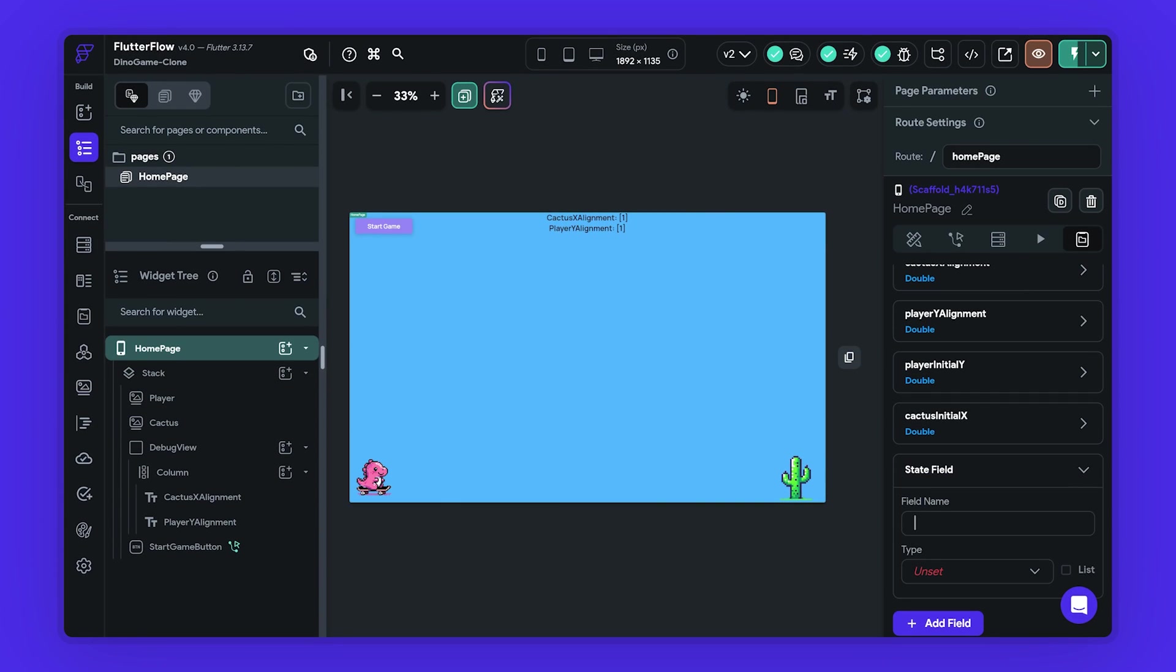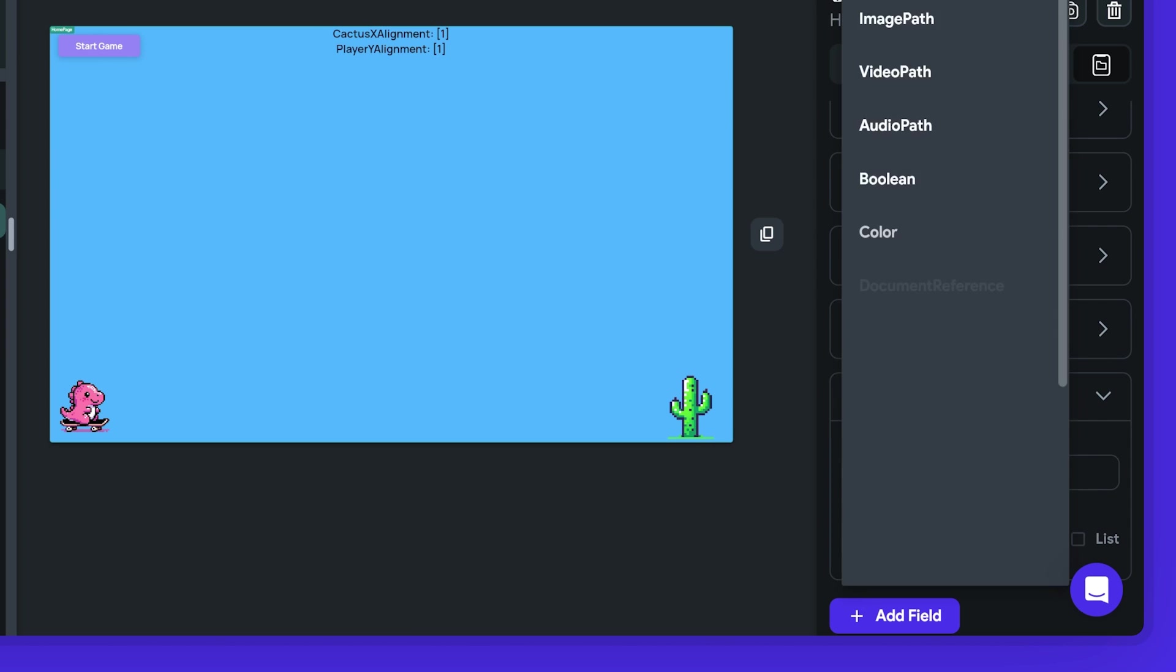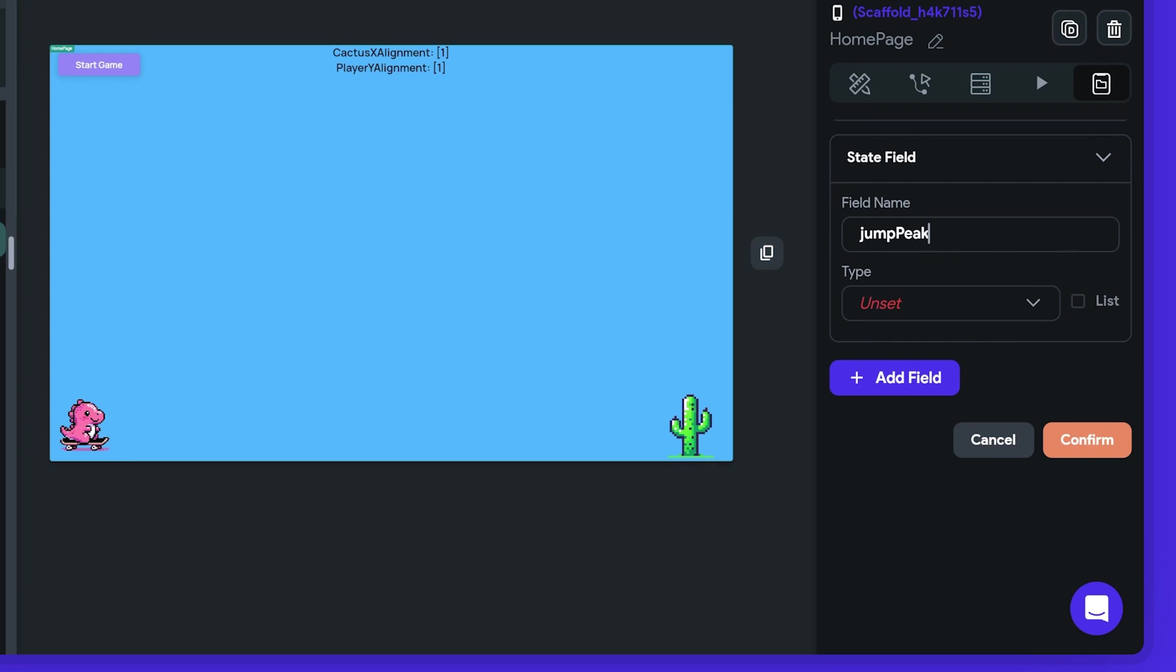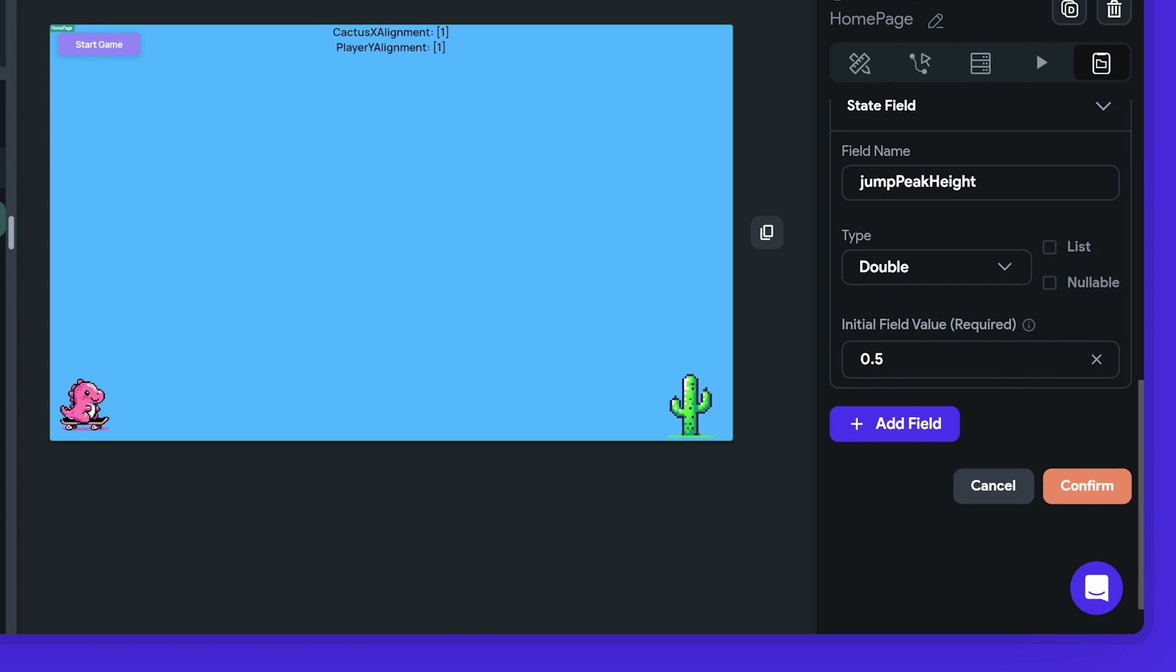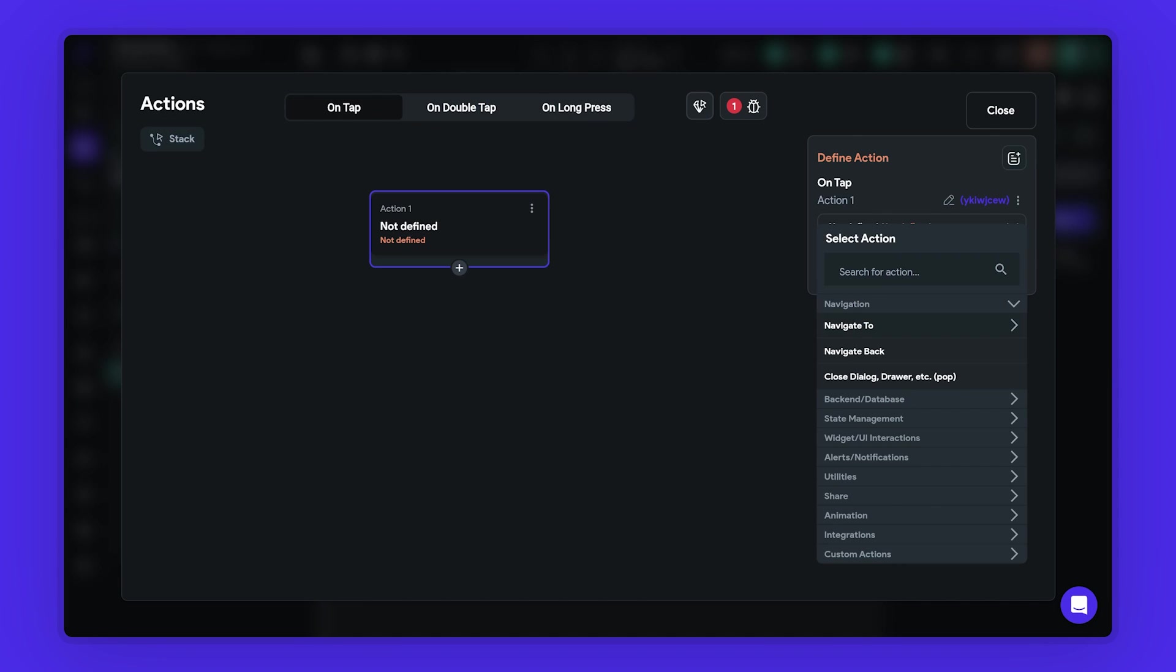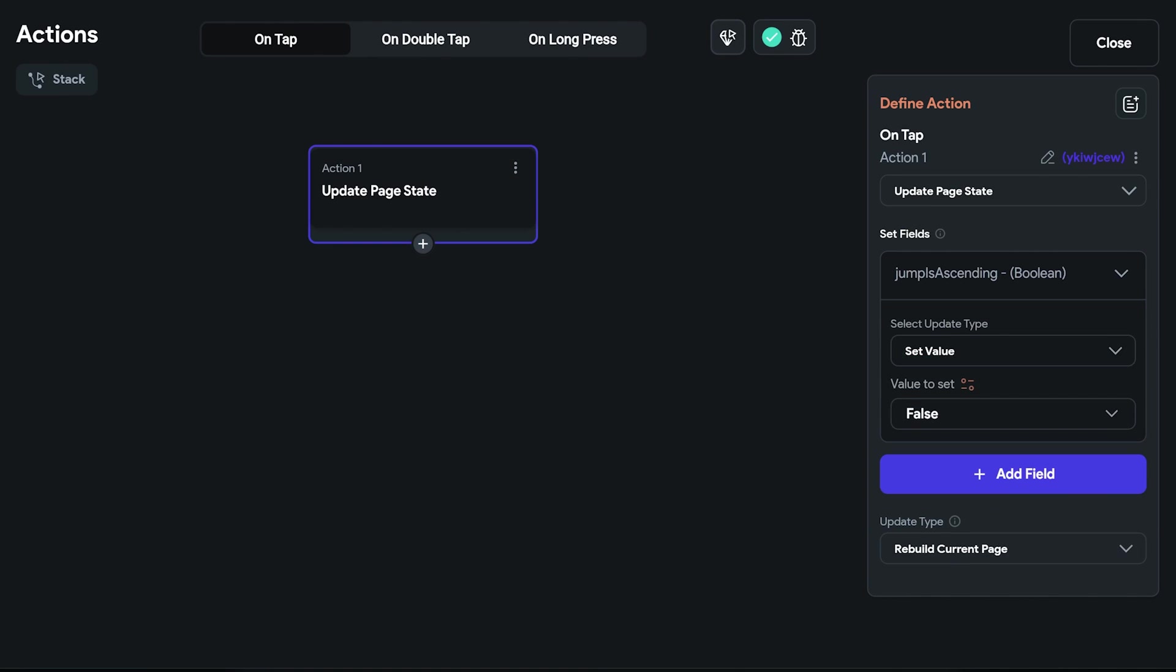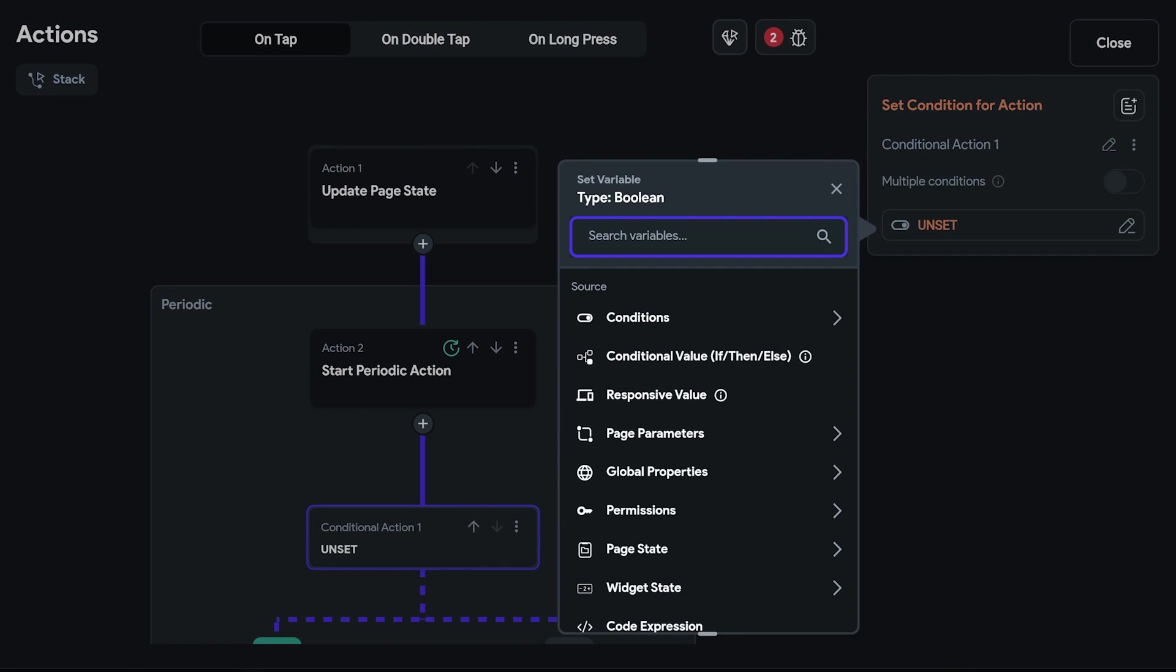To implement this, we need two new page state variables: a boolean jump is ascending, which can either be null, true, or false, and also the peak jump height, which is set to 0.5 at the moment. To enable jumping in our game, we add an action to the stack widget triggered by a single tap. The jump starts with setting jump is ascending to true. A periodic action is added, which is supposed to update every 20 milliseconds. We name the timer player jump, and we add the rest of the jump logic inside this periodic action block.